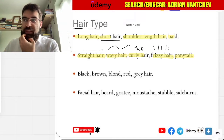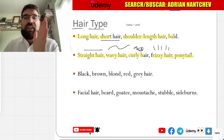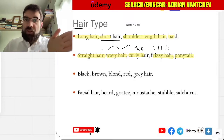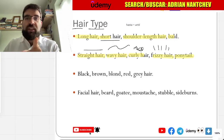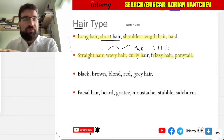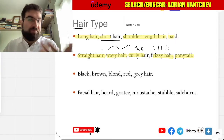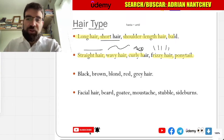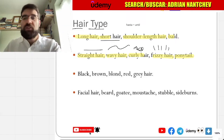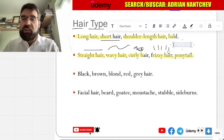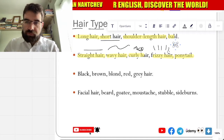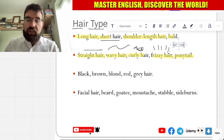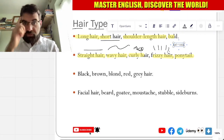Yeah, tiene sentido. Cabello, o cola de cabello — ponytail. Muy bien. Cola — tail. So, we could say tail — cola.